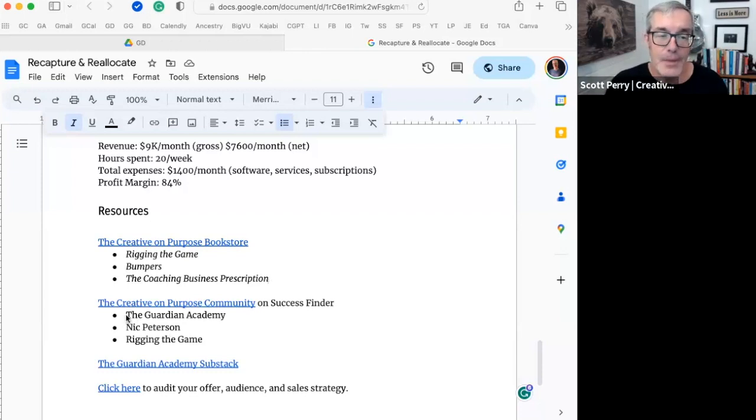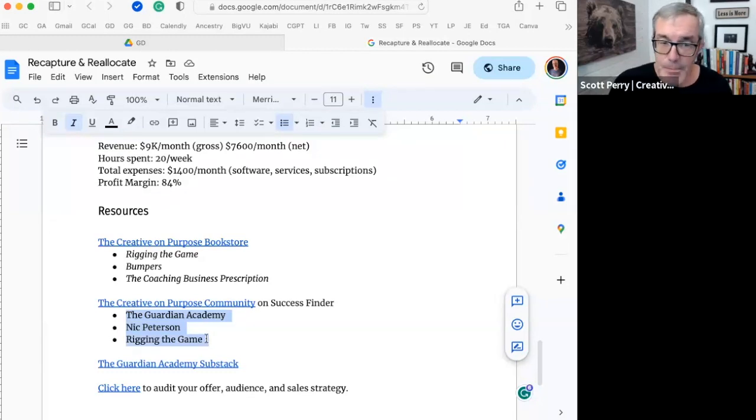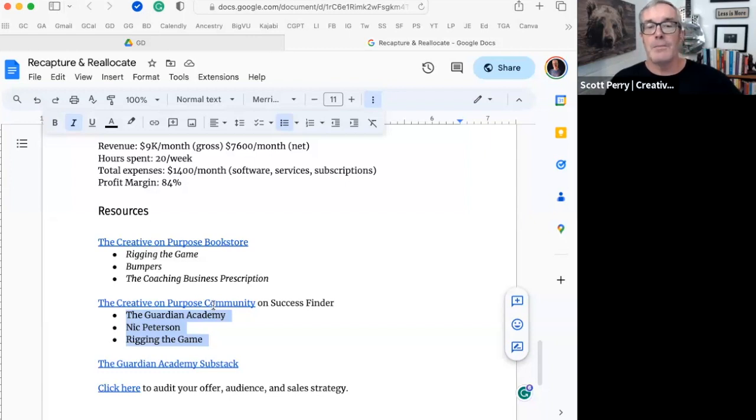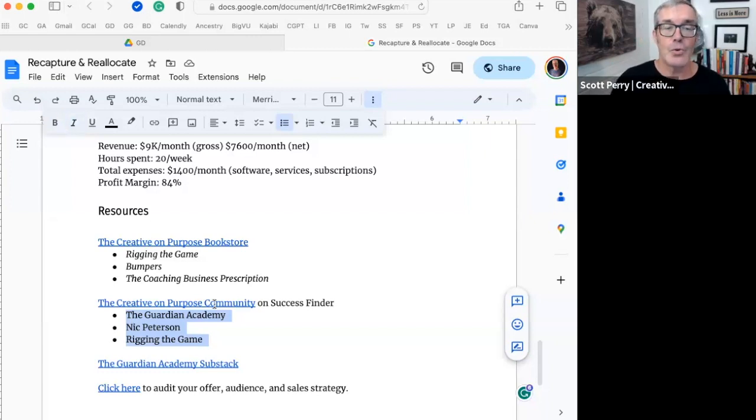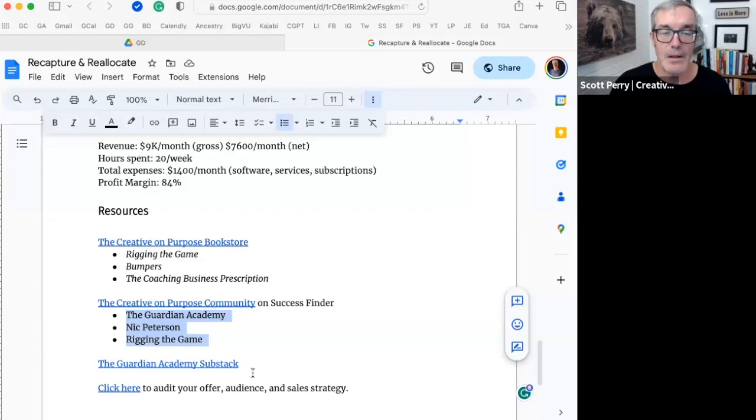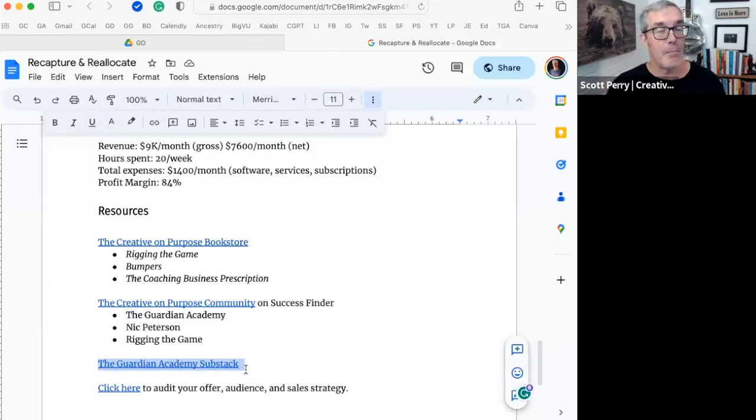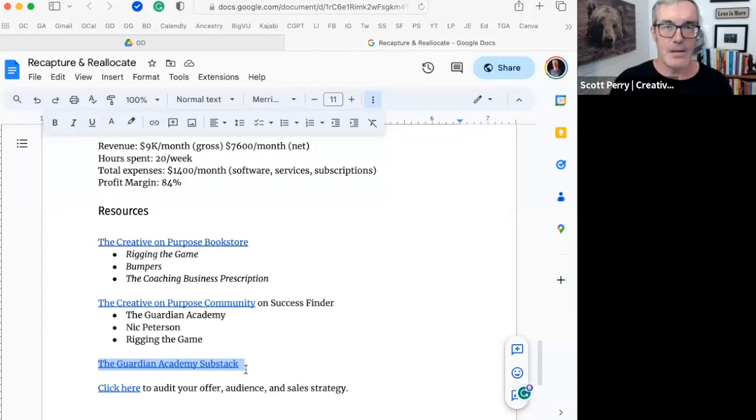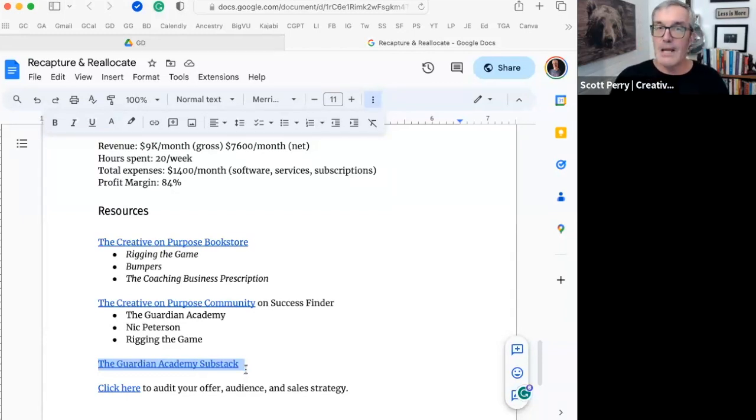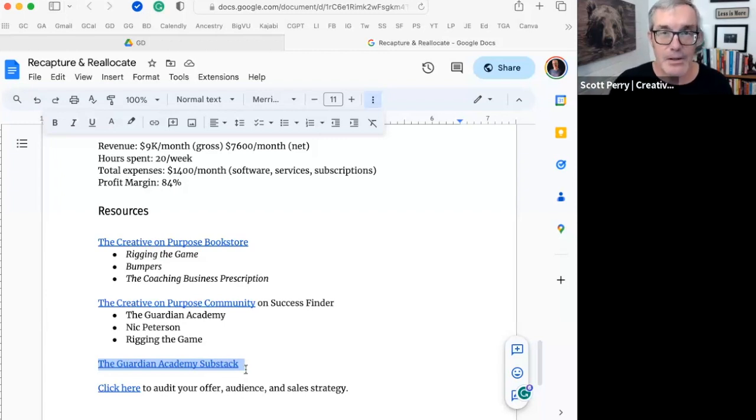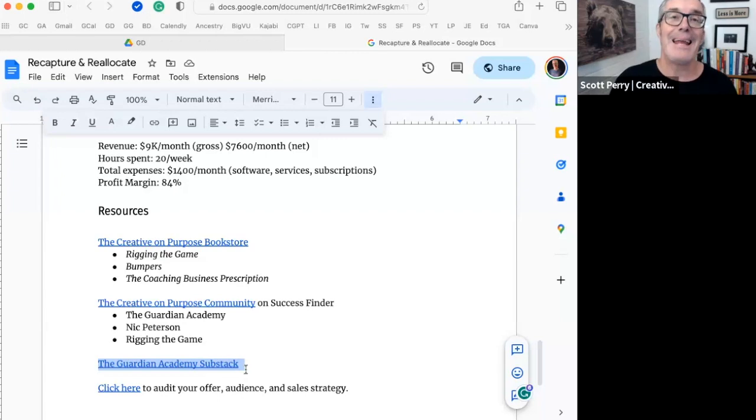If you want to access the Guardian Academy, Nick Peterson's content, and Rigging the Game in the Success Founder platform, click on this link. Join the Creative On Purpose community, where there's going to be additional resources that will enhance your experience of this training. And then you can also join Nick Peterson and Dan Nicholson's community there. They have a lot more training around Recapture and Reallocate, plus a lot of additional trainings that can really help you level up and step into your limitless potential and the endless possibilities in your life and in your business.